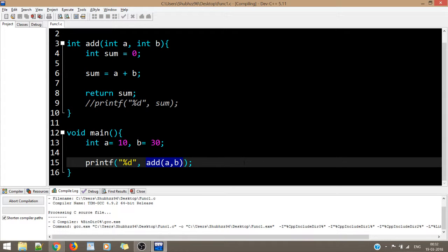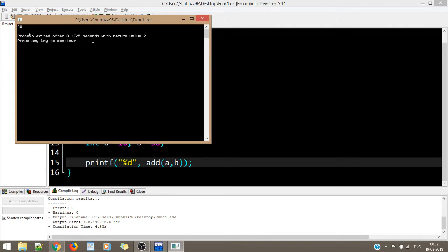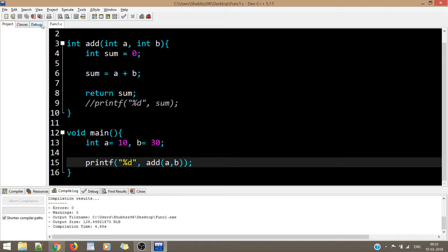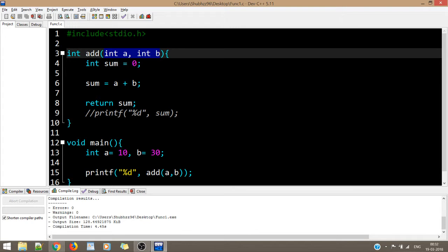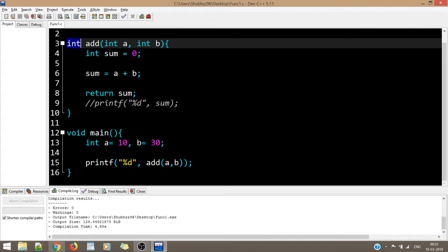The output is again 40. In the previous example, we did not have a return statement. If you are returning an integer, make sure the return type is int. If you are returning a float variable, write float. If you are returning a character, write char.